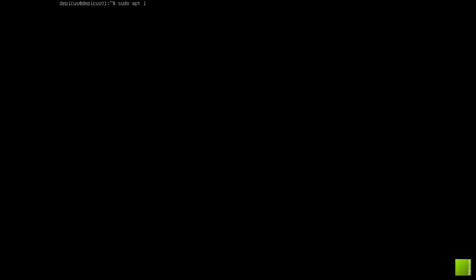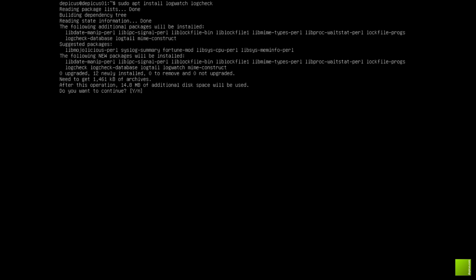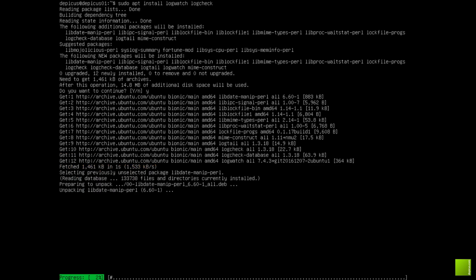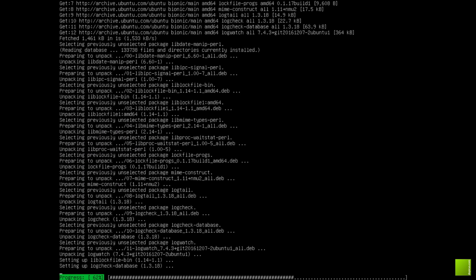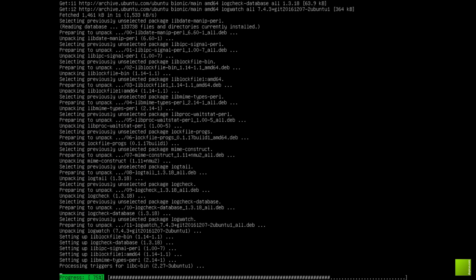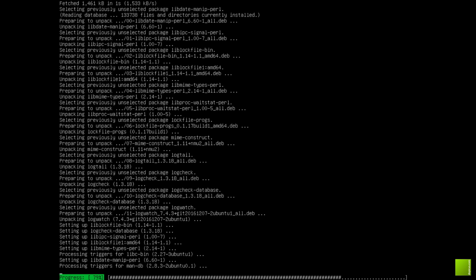So I'm just going to install, if I can spell it correctly, log watch and log check. So what's the difference? Log watch is, will run through all of your existing logs once a day or whatever you set it to.